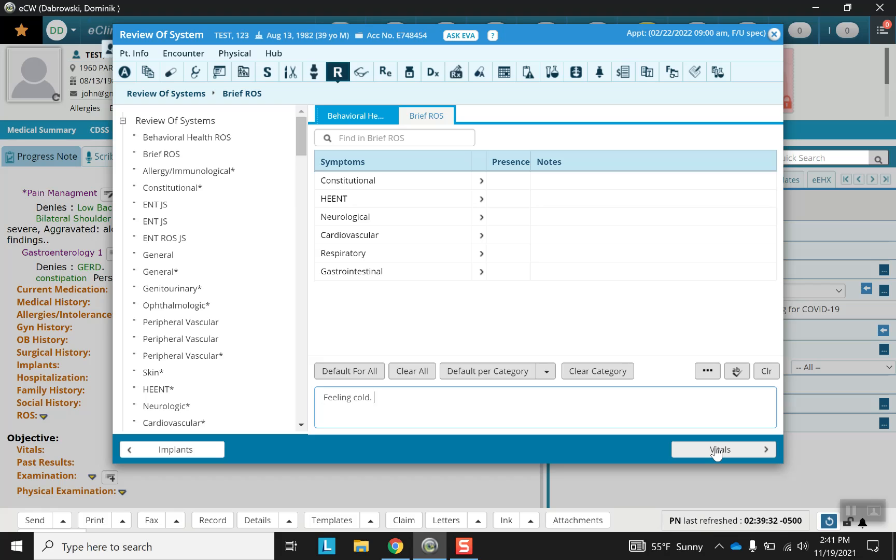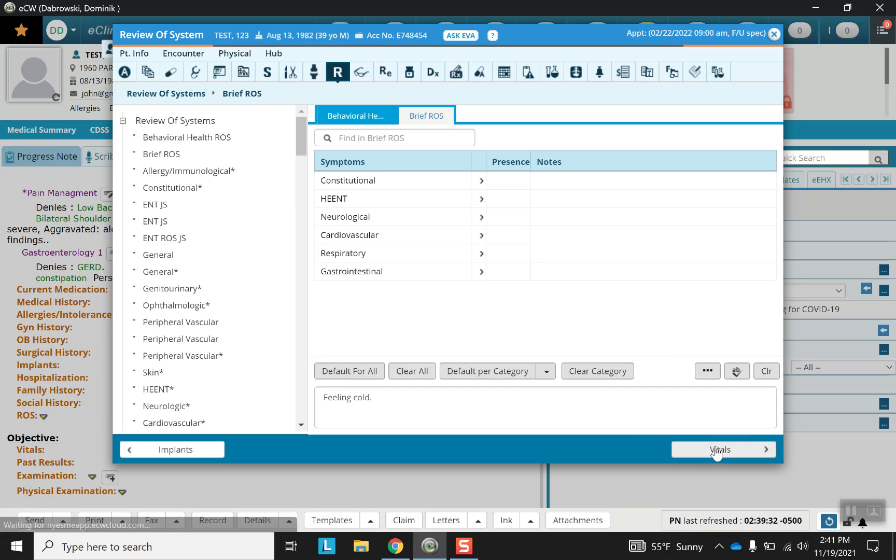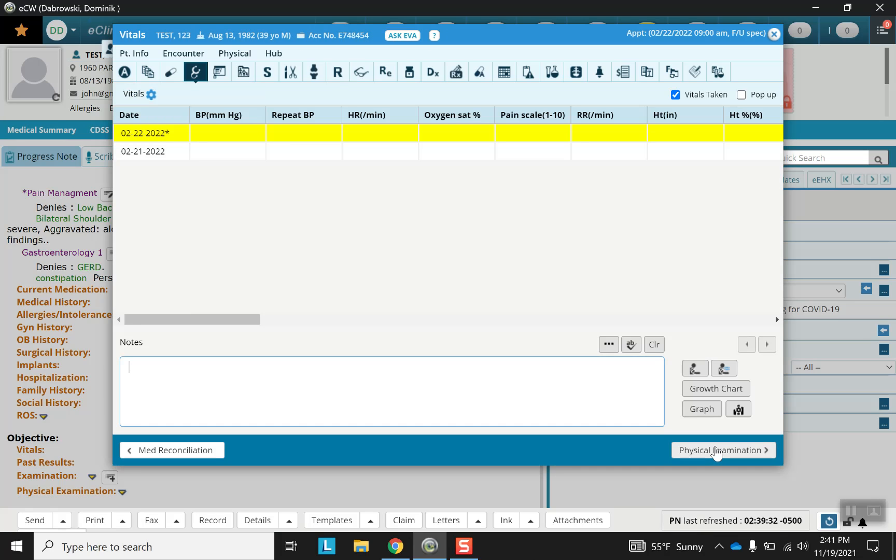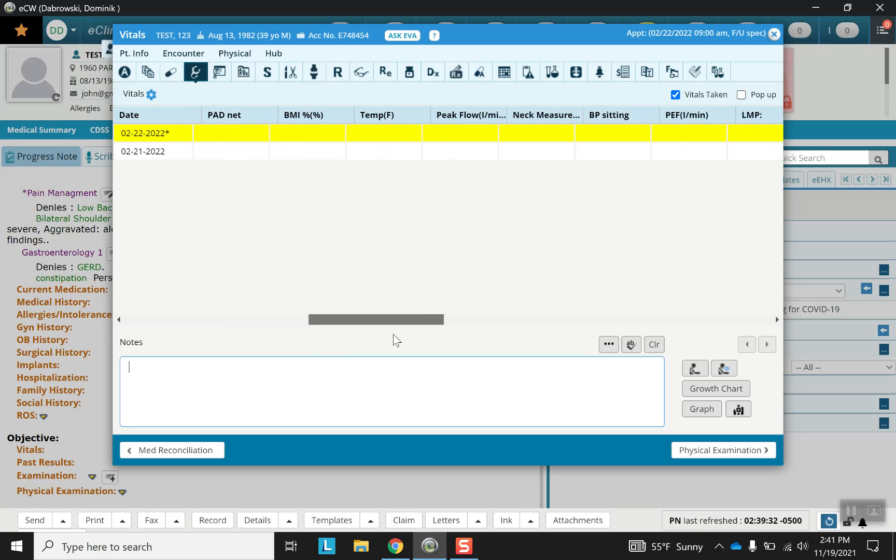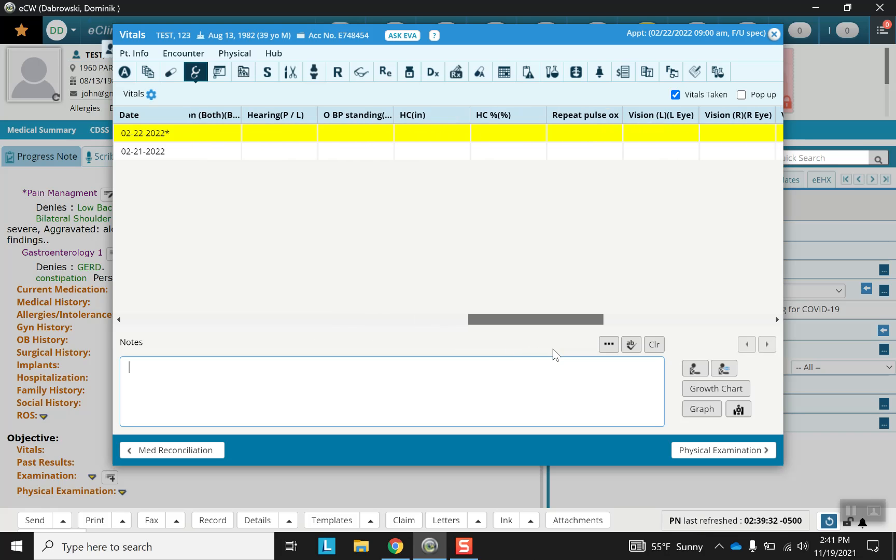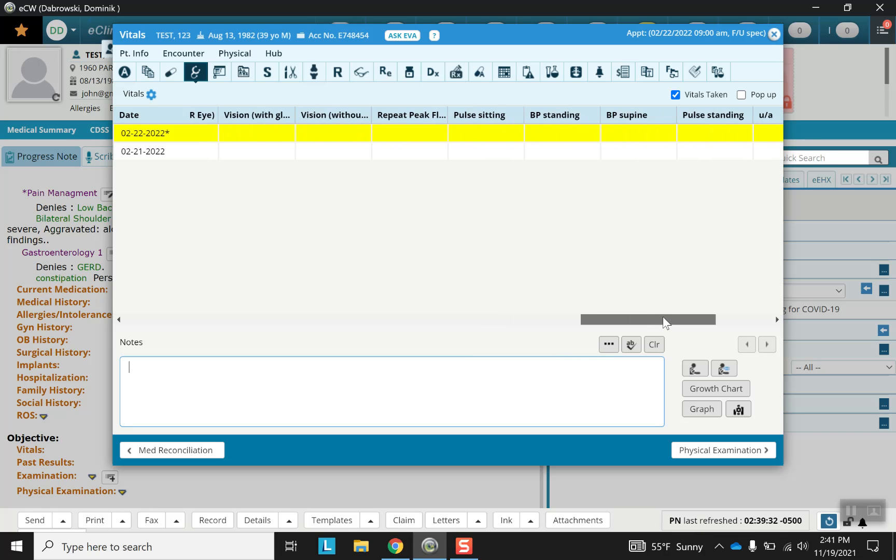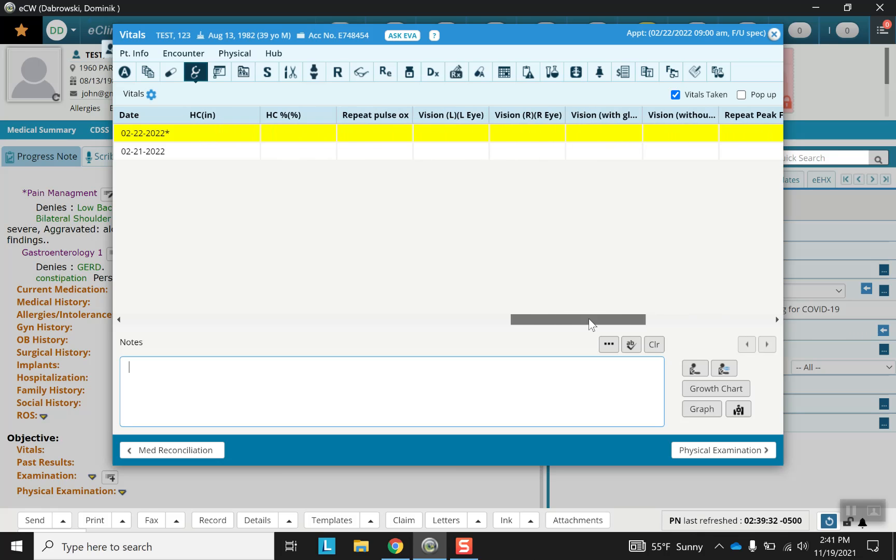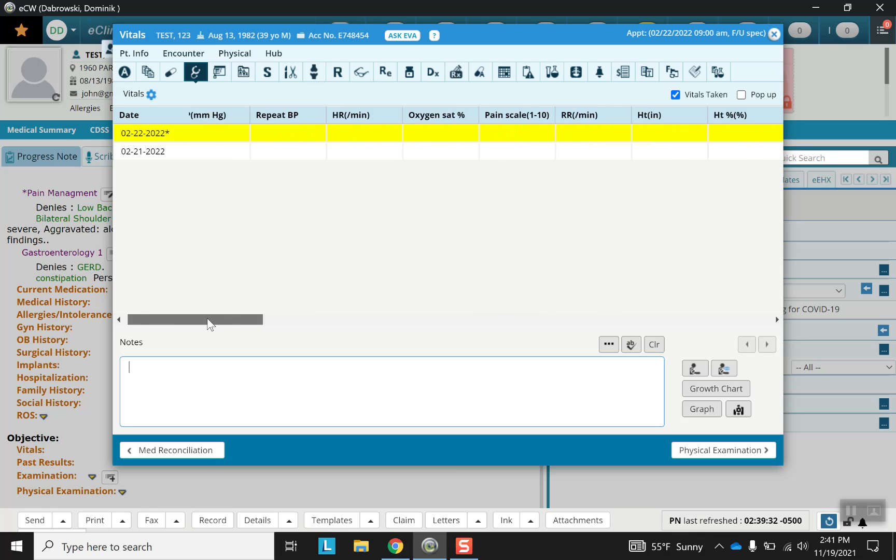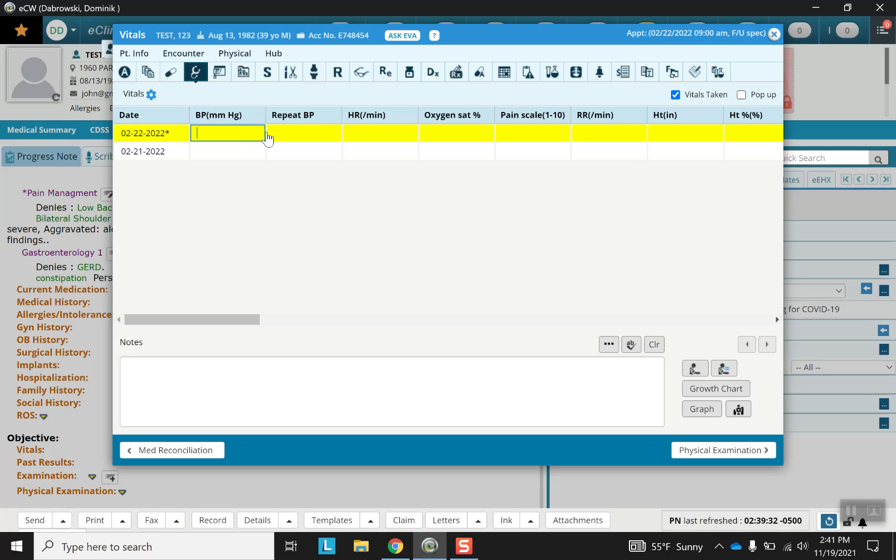Moving on to the vital signs which is the next portion of this video. Here we have the vital signs screen. Looking at all of these vital signs, you can see there's quite a few options to choose from. Not all of them are going to be necessary for every patient. Some of these are fairly specialized and will only be used by certain specialists. However, let's go about filling some of them in.